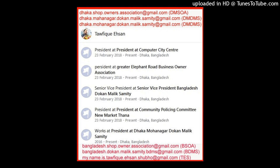Purbachal Residential Model Town. Present condition of Purbachal Residential Model Town — it is the biggest planned township in Bangladesh. The project area consists of about 6,227 acres, 25 square kilometers, of land located in between the Shitalakha and the Balu River at Rupganj thana of Narayanganj District and at Kaliganj thana of Gazipur District, in the north-eastern side of Dhaka.